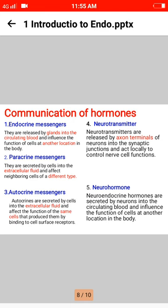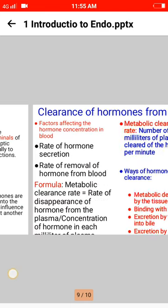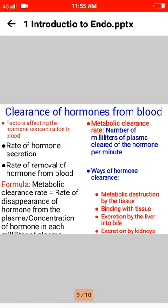Clearance of hormones from the blood — factors affecting hormone concentration in the blood include the rate of hormone secretion and the rate of removal of the hormone from blood. The metabolic clearance rate equals the rate of disappearance of the hormone from plasma divided by the concentration of the hormone. Metabolic clearance rate is the number of milliliters of plasma cleared of the hormone per minute. Ways hormones are cleared include metabolic destruction by tissues, binding with tissues, excretion by the liver into bile, and excretion by the kidneys.